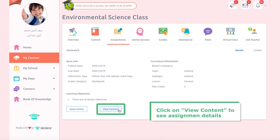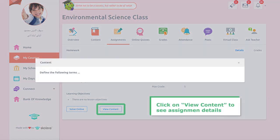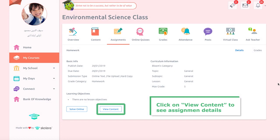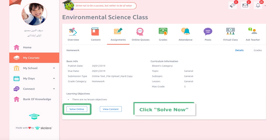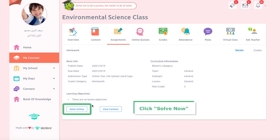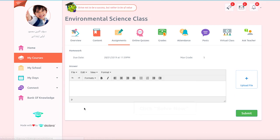Click on View Content to see assignment details. Then click Solve Now to begin solving the assignment.